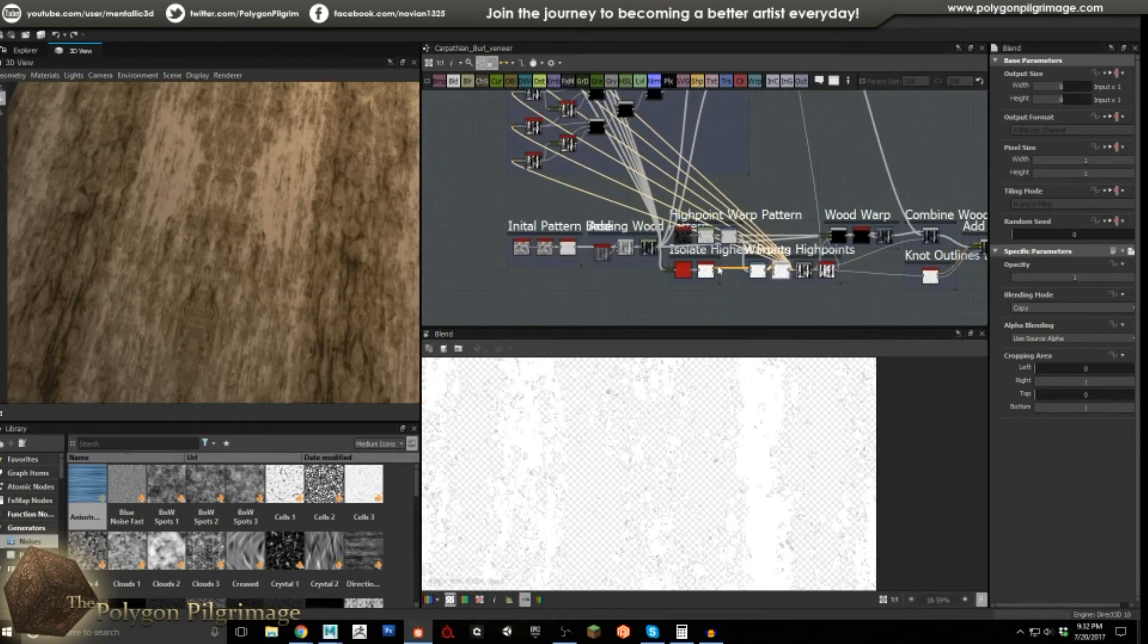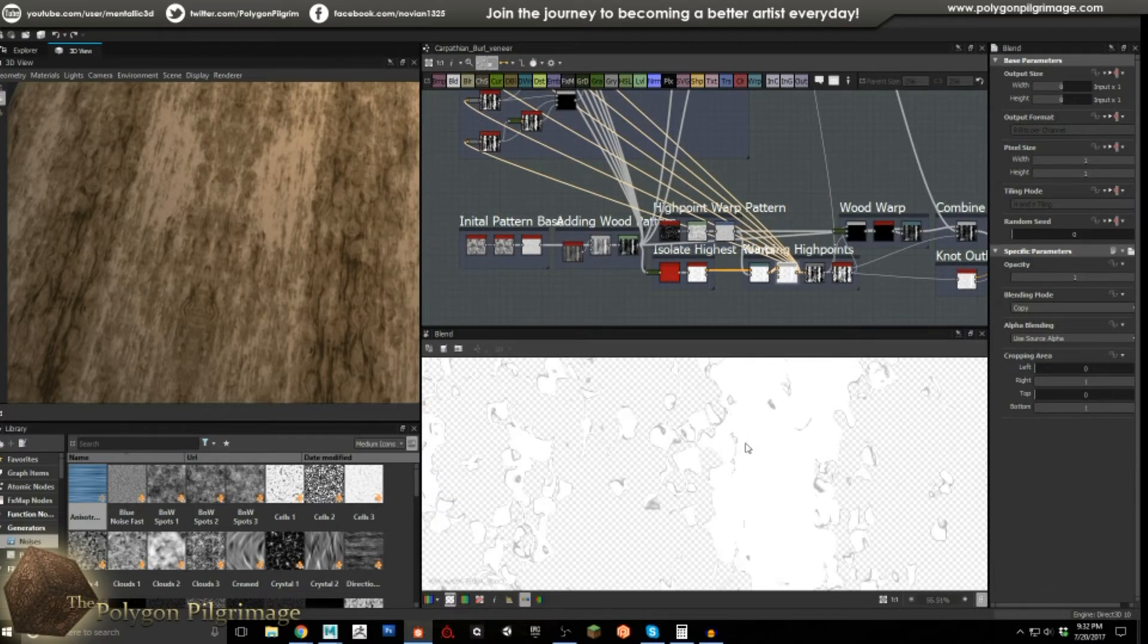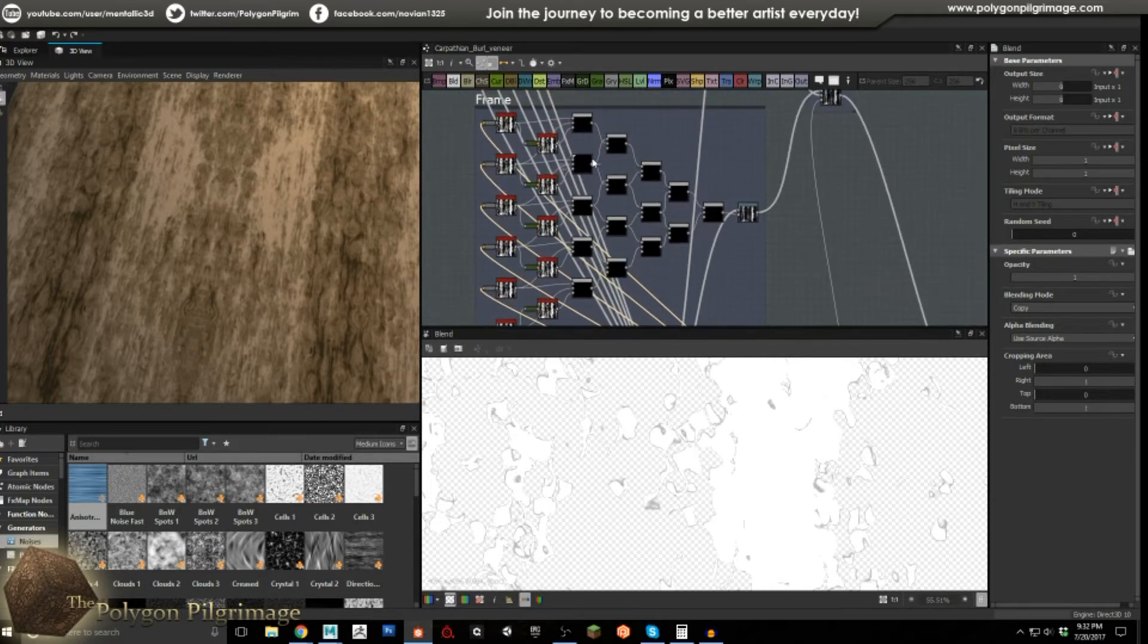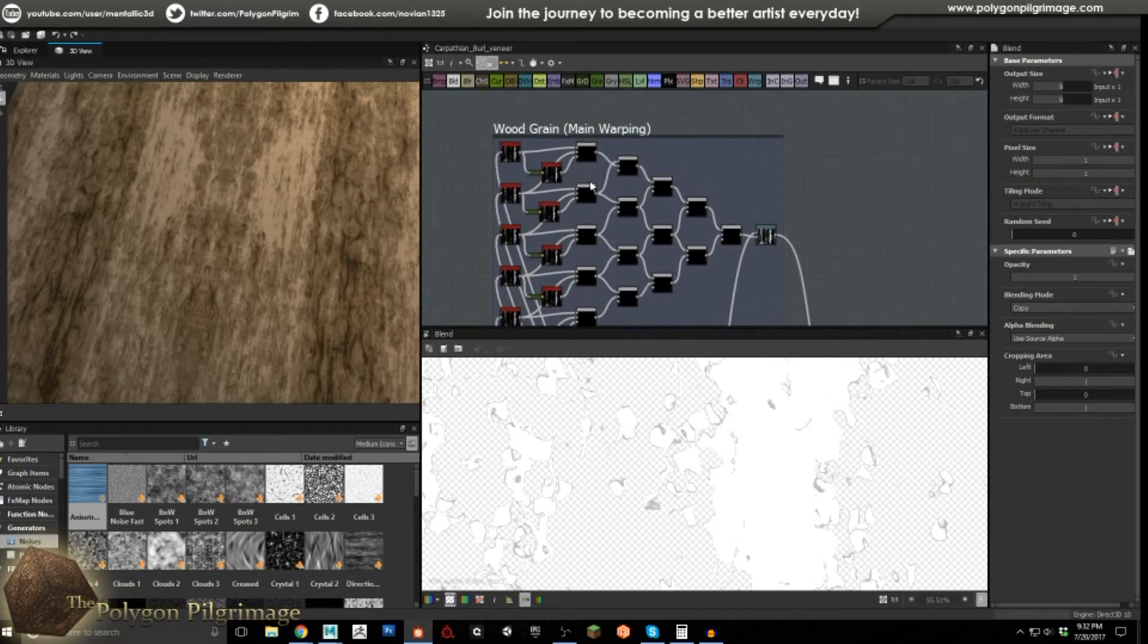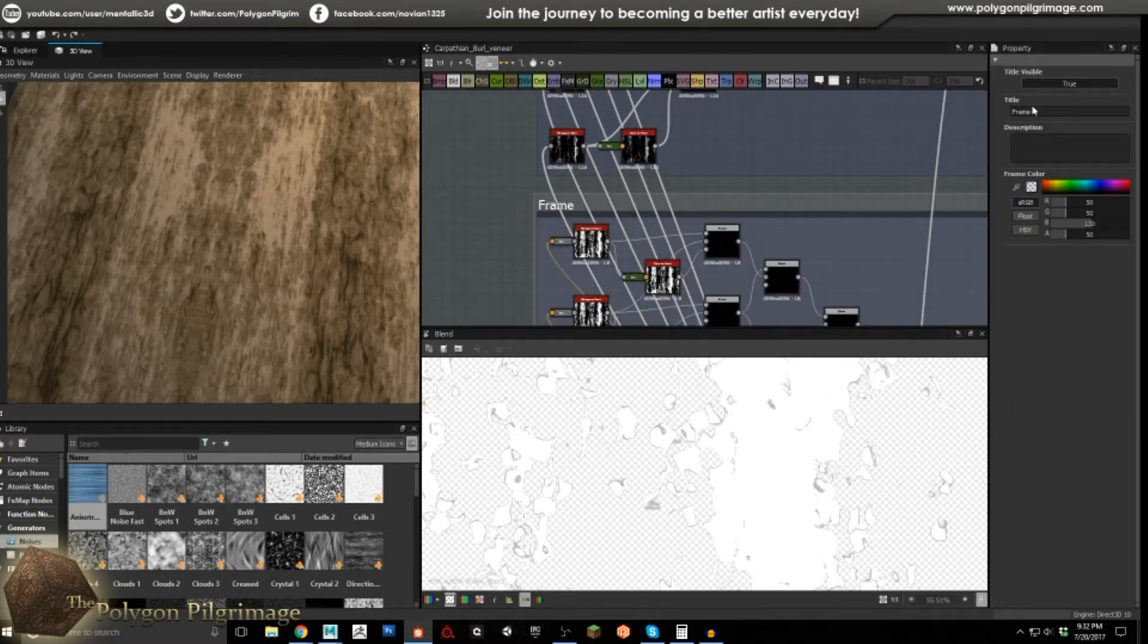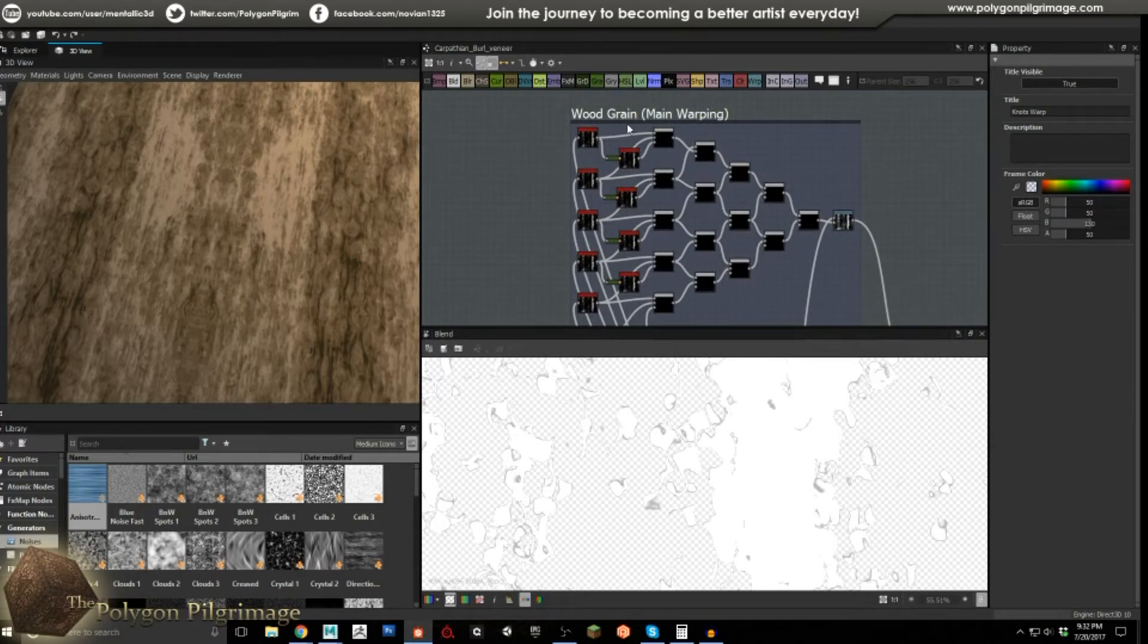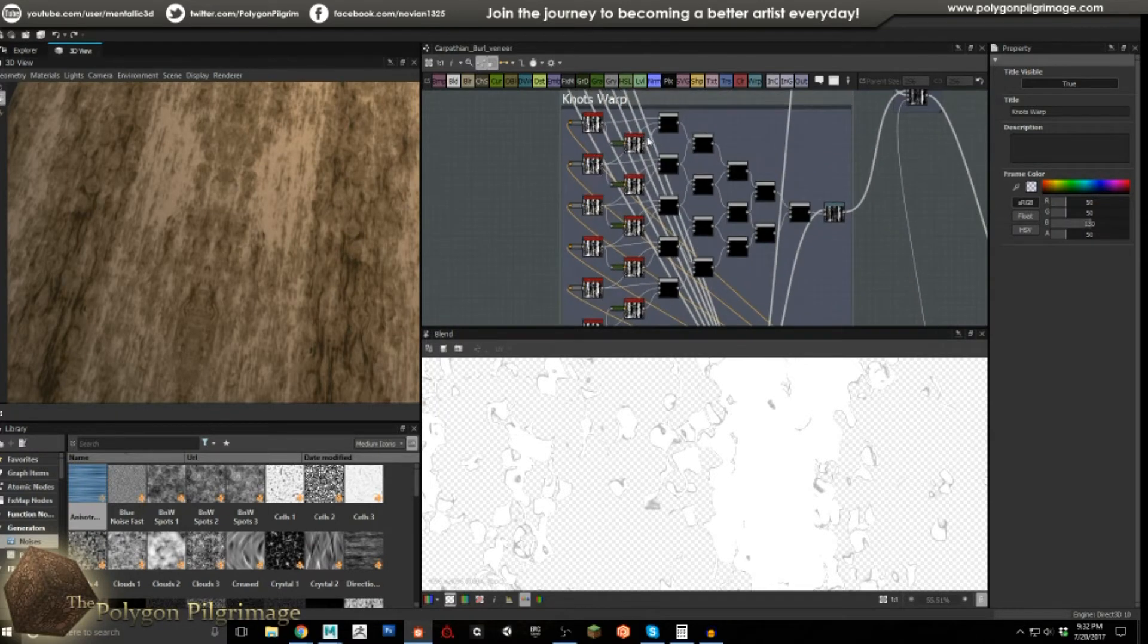Here we're taking from two different points, because what we're doing is we need to warp, further warp our high points, which are going to become our knots, and then that's down here. And then up here, we're going to warp the main wood grain. This is our knots warp, and then up here is our wood grain warping, and what we're doing here is a bit of a tree.